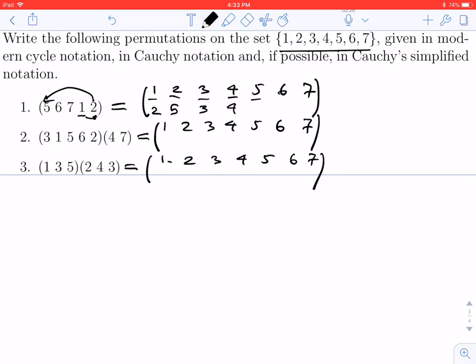Now we'll check 5, and we see that 5 goes to 6. We check 6 — 6 goes to 7. And we check 7 — 7 goes to 1. So that's how we can convert a cycle into Cauchy's notation.